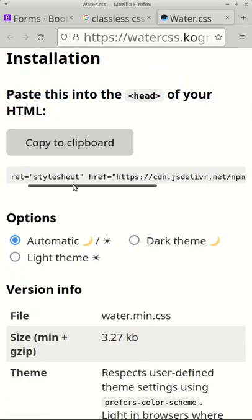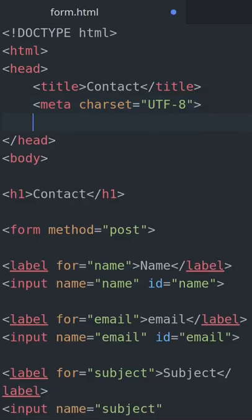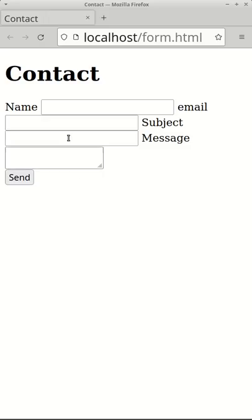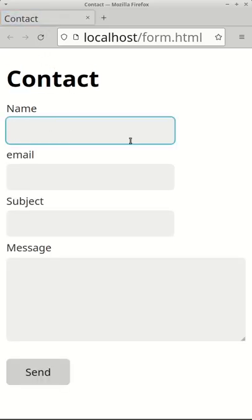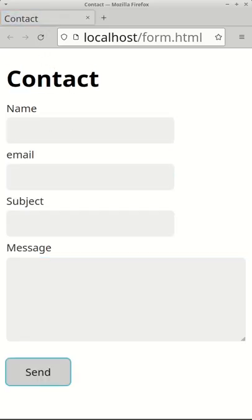All we need to do to use this is to copy this stylesheet link and paste it into the head element of the HTML. Now in the browser the form looks like this, all by adding just one line of HTML.